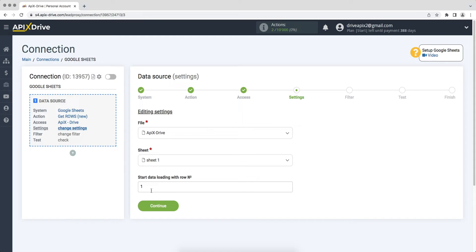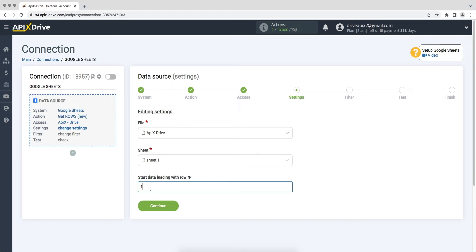In the field 'start data loading with row number' you must specify the row number from which you want to start uploading data. For example, if you have 1000 rows in the table and you do not want to transfer all these rows, you need to specify the number 999 to start downloading from the last one. I have two rows in my table so I will specify two.